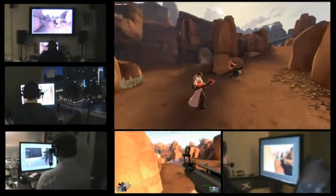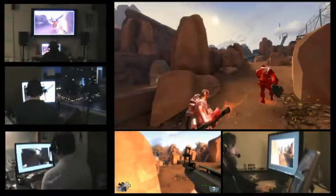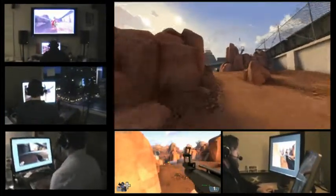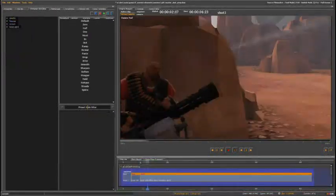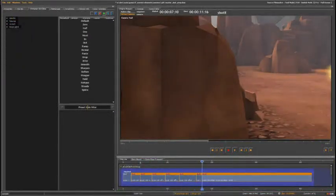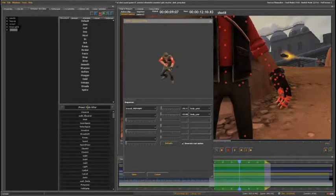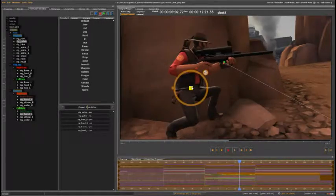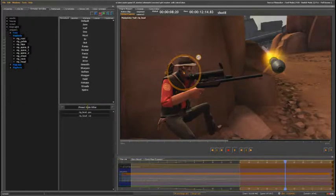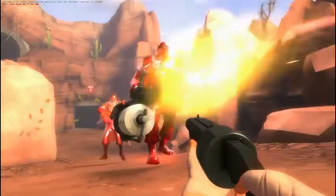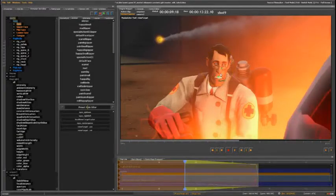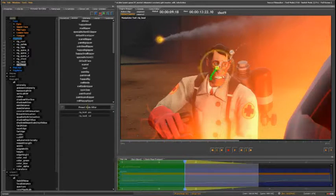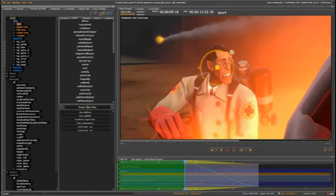Here you can see a group of us using the multiplayer game to mock in an idea that we had for Meet the Medic. The Source Filmmaker allows us to capture the game world, blade up shots, place cameras, add anything in the game world, pose characters, perform facial animation, re-perform a new take, tune lights, and adjust sound — all without leaving the context of what it looks like for the final audience.